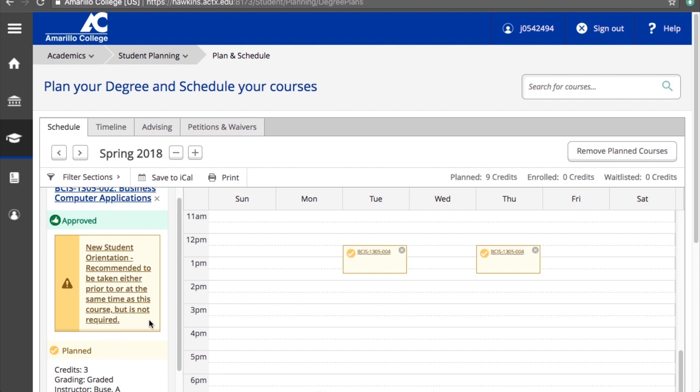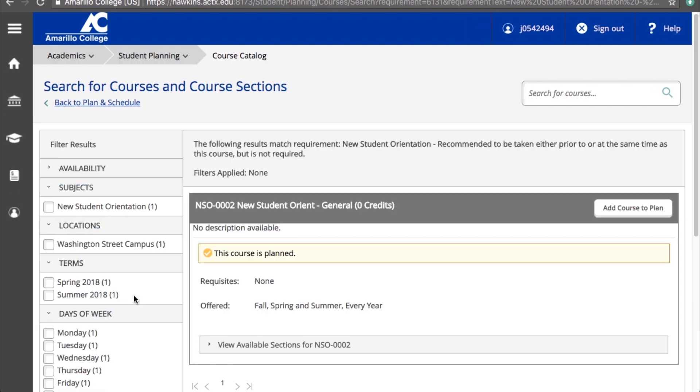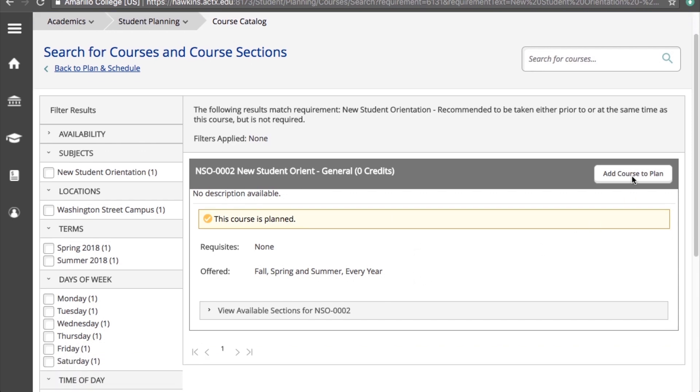You may see a notification that recommends that you take a new student orientation course. If you haven't already taken this class, we really recommend it. If you click on the notification, it will take you to a screen where you can add the course to your plan.